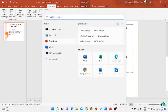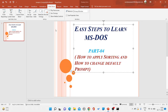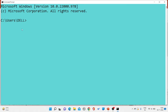First of all open the command prompt so you can check the default prompt. As soon as you open the command prompt, you can see the default prompt — by default you are in the C drive, under the Users folder, and the sub-folder is del.